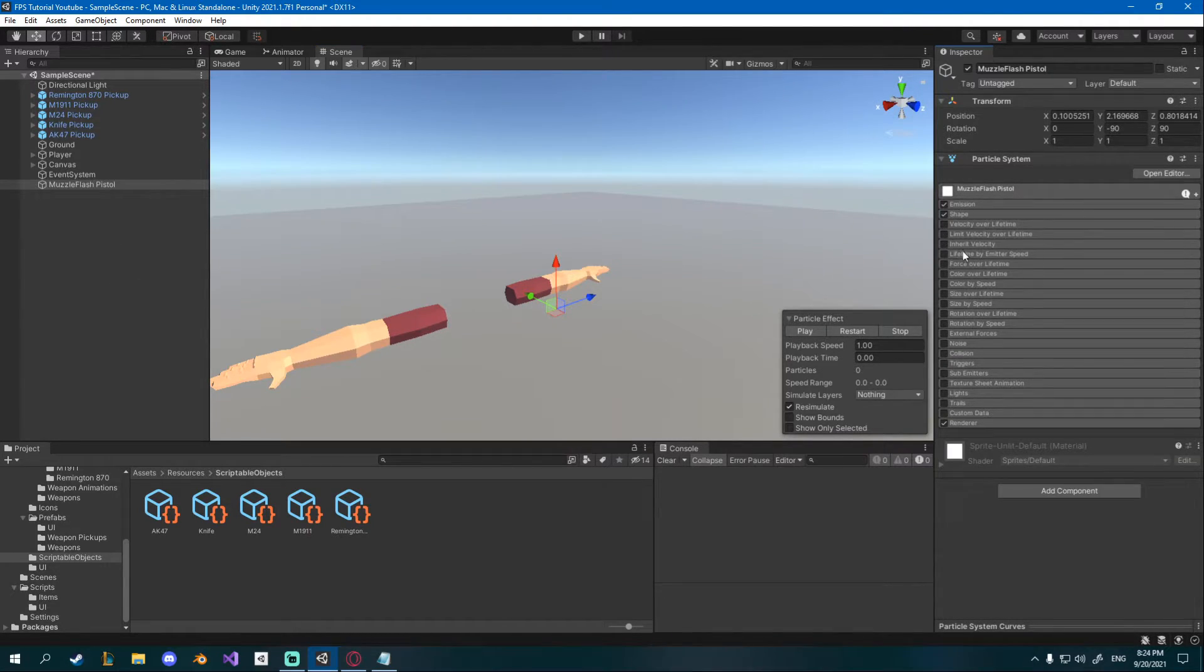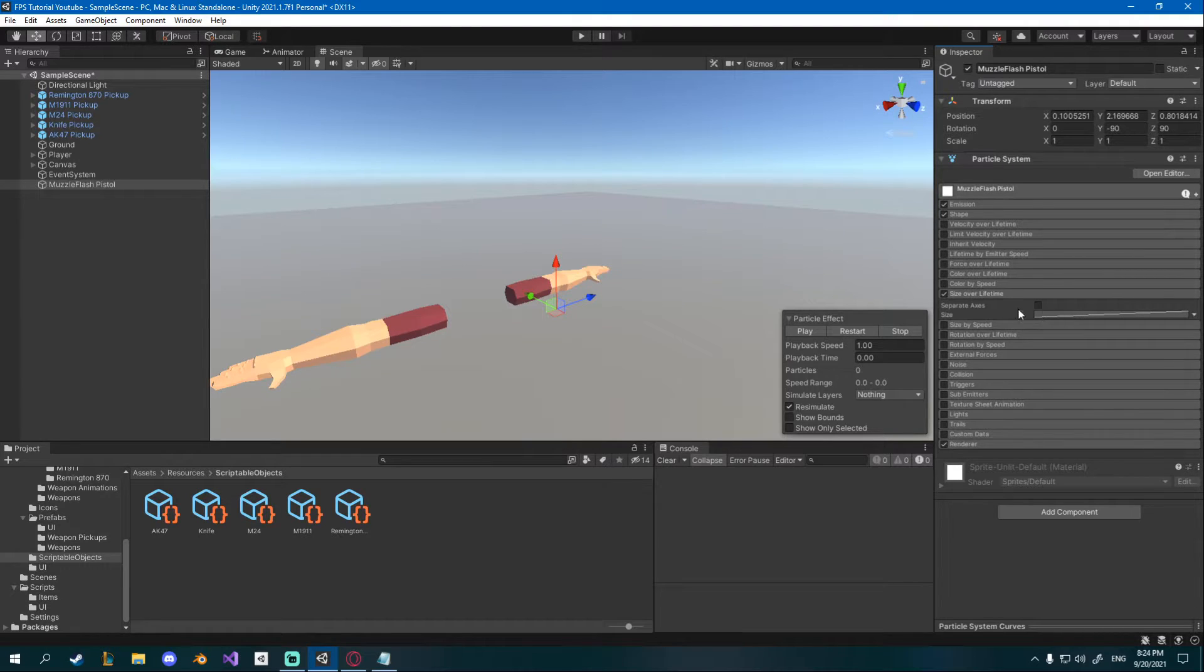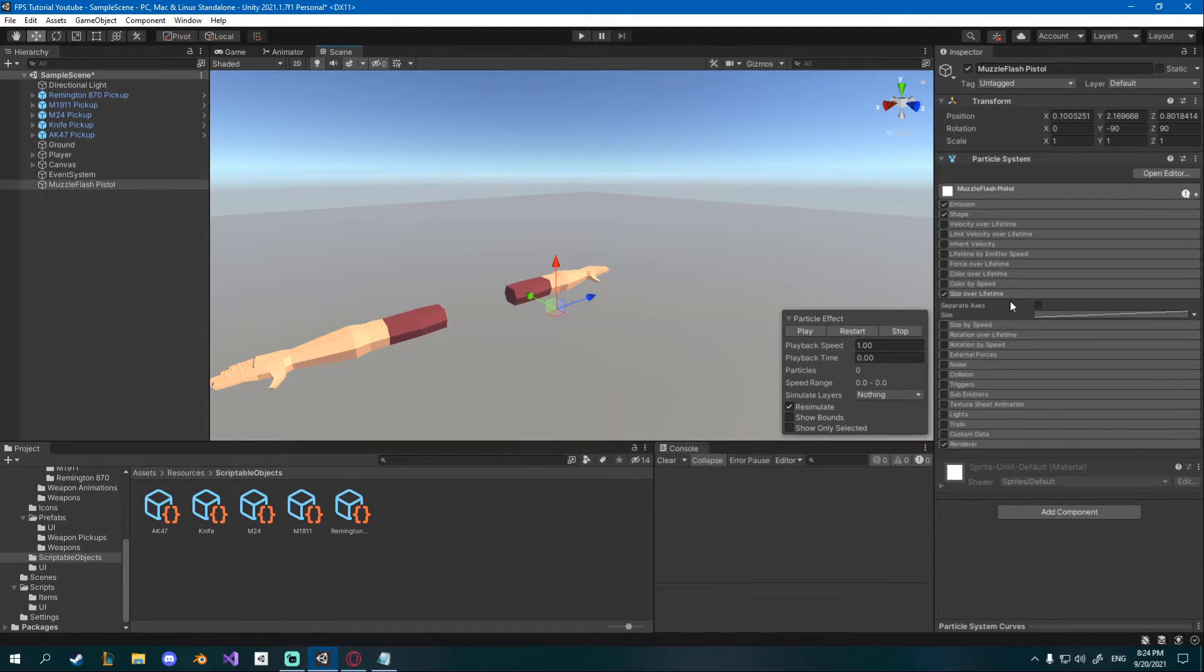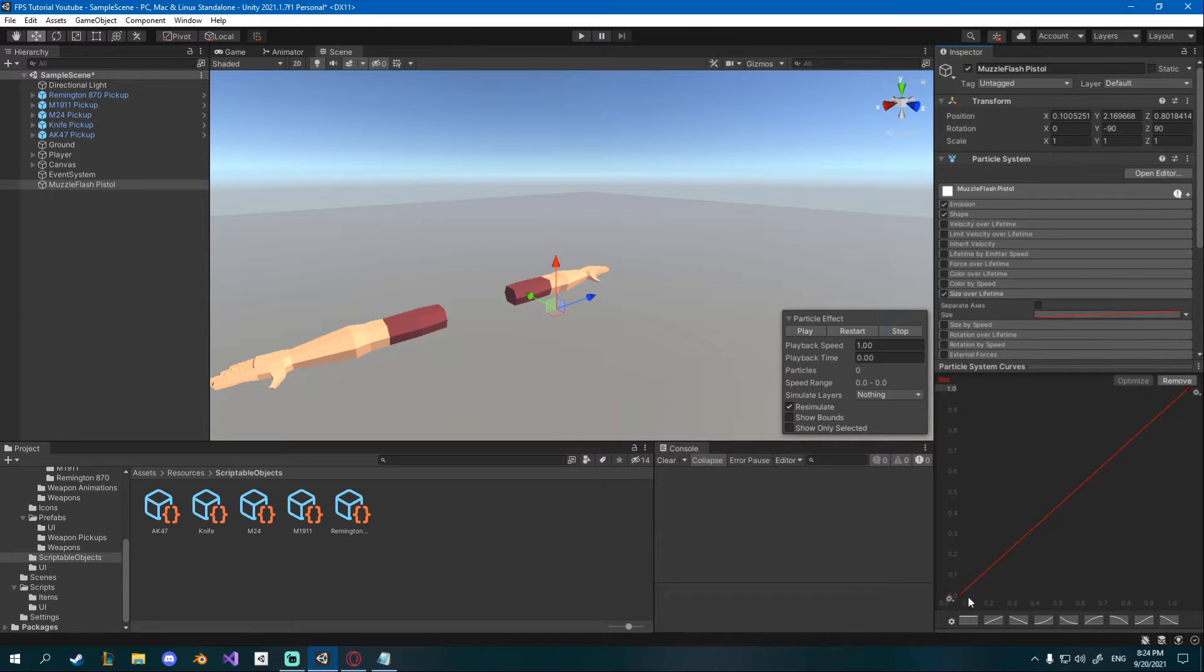Also I want to check size over lifetime which will make them smaller in the beginning and larger at the end as you can see. You can also change the curve by clicking it and then dragging this window up.